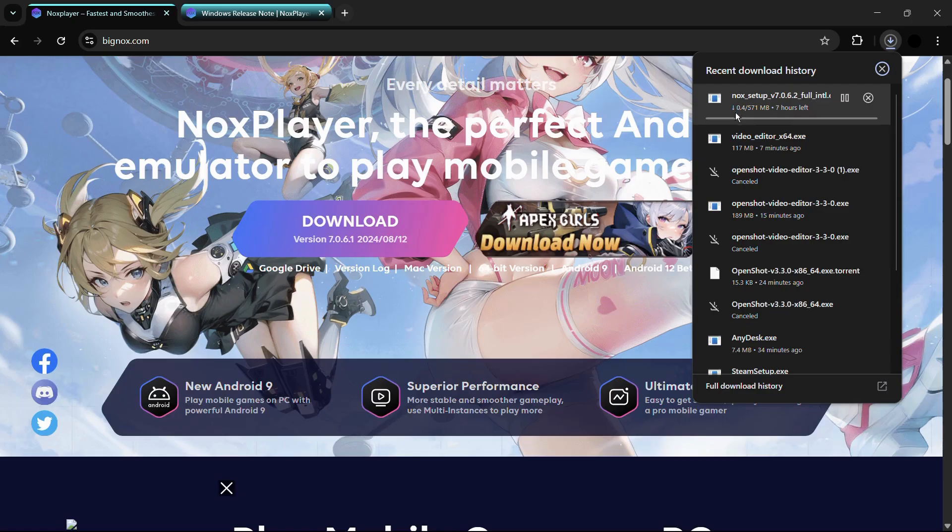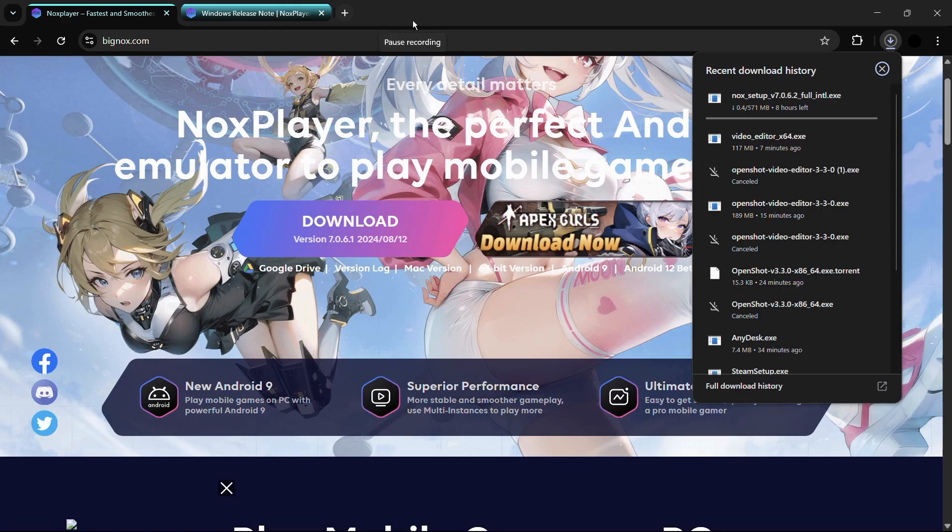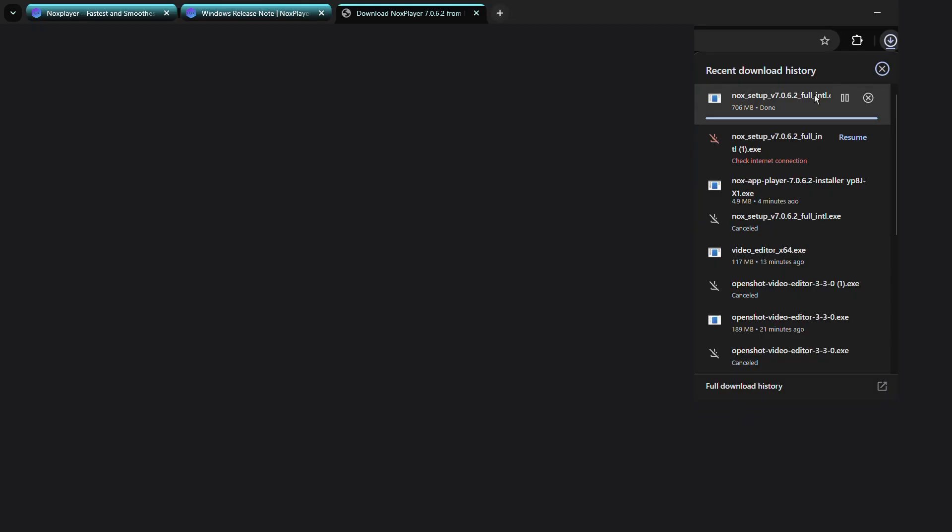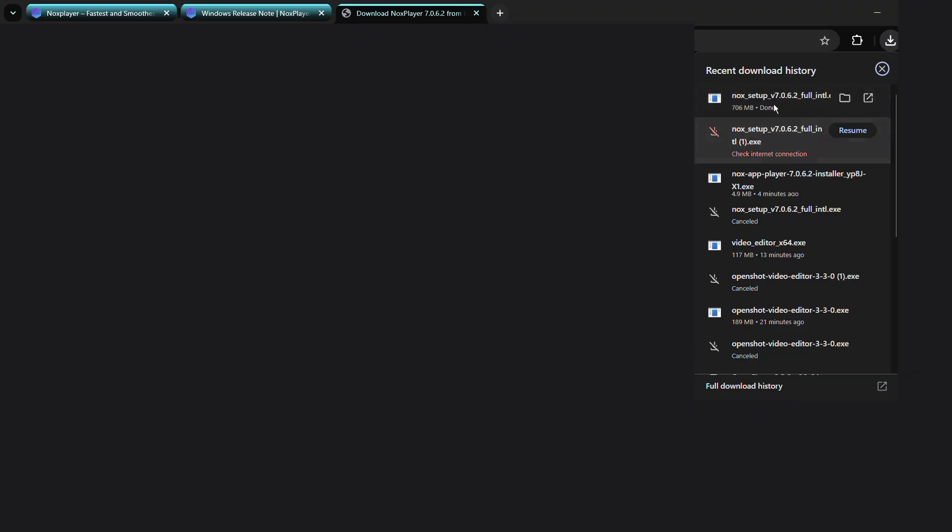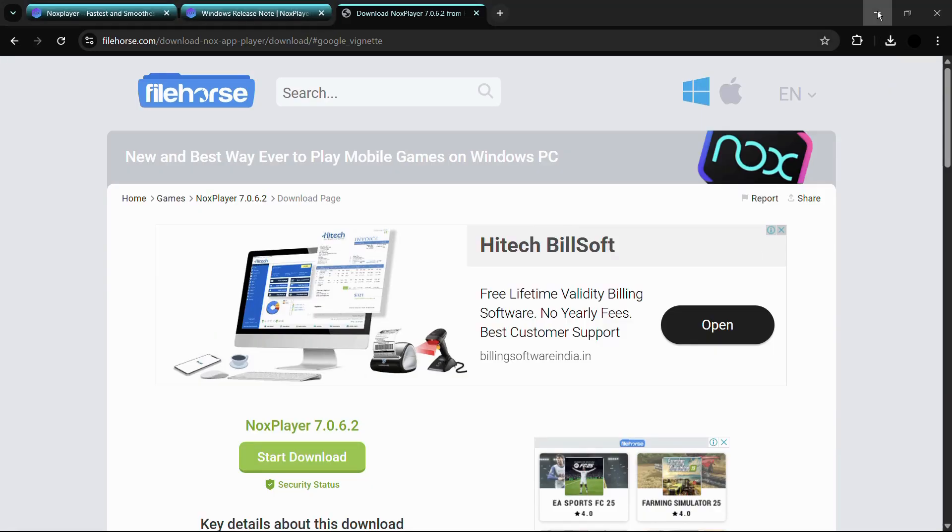Here you can see that the setup has been successfully downloaded for the NOX player. Now we will try to open this. Simply click onto this open button to open the setup for the NOX player.